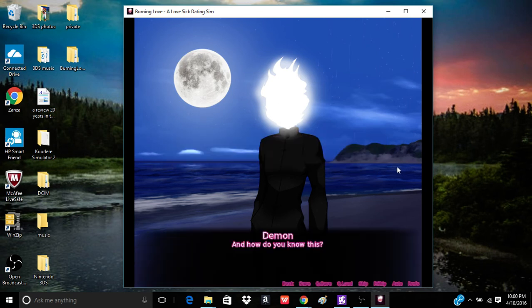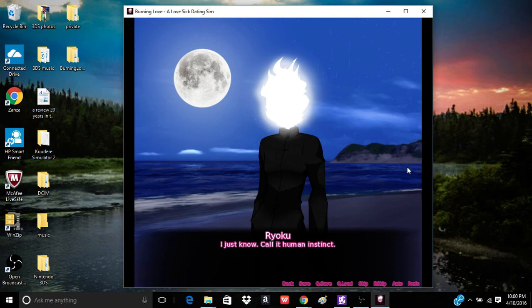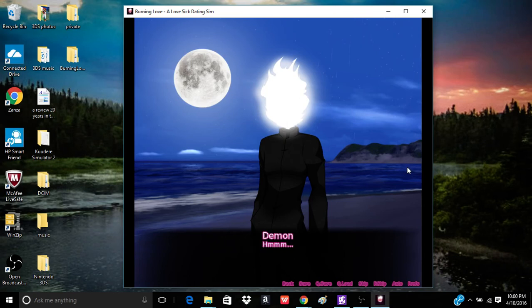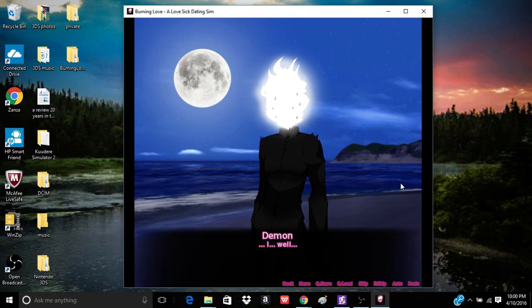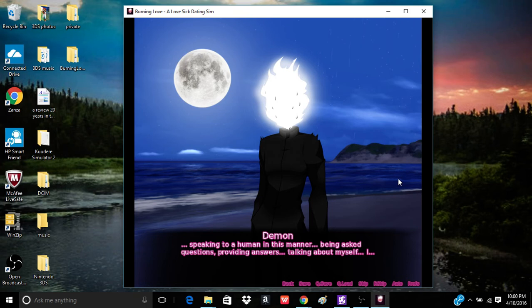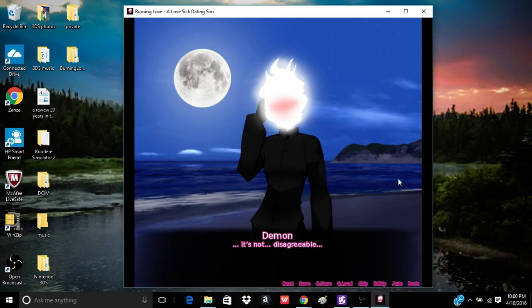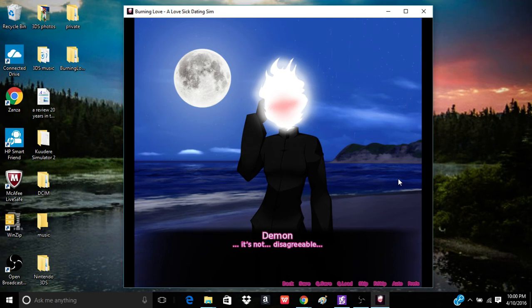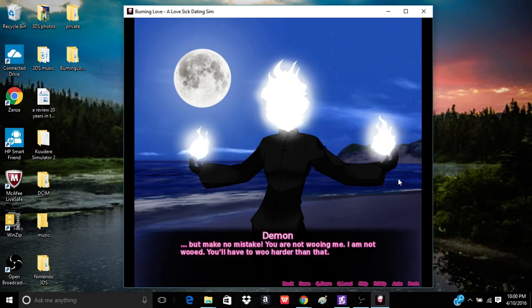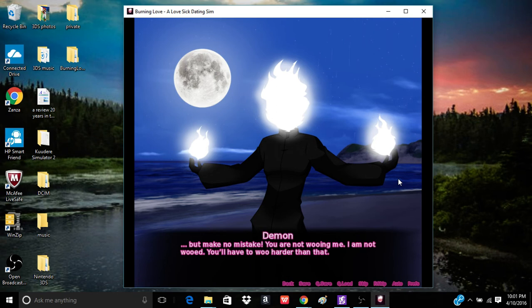Lust demon never talks about herself. And even if she did, I would not be inclined to tell you more about her, because I am not one to gossip about others. Of course. And how do you know this? Neither of them seem to be as interesting as you. I just know. Call it the human instinct. Hmm. So are you talking to yourself? Well, yeah. Well, I'm speaking to a human in this manner. Being asked questions. Providing answers. Talking about myself. It's not disagreeable.